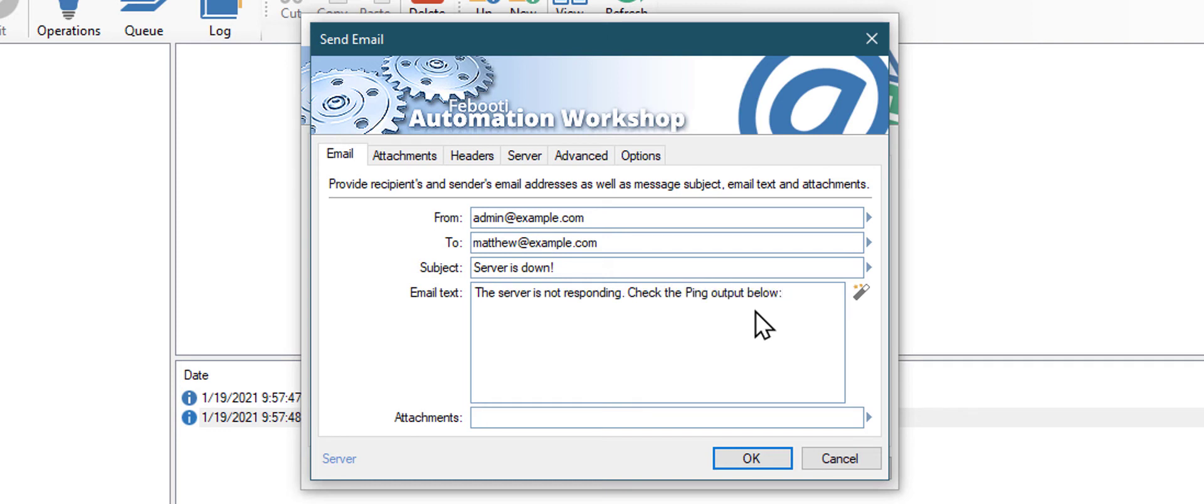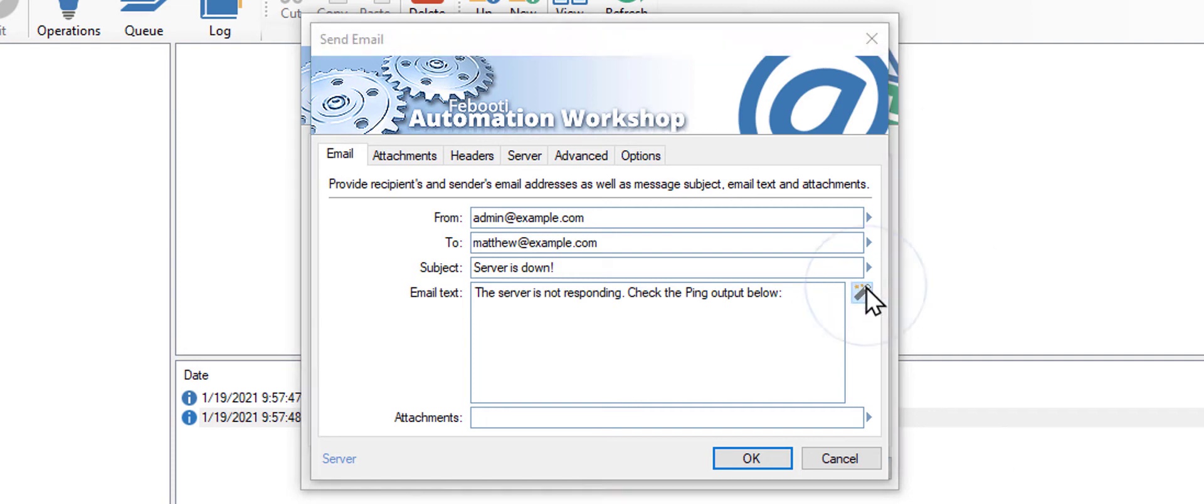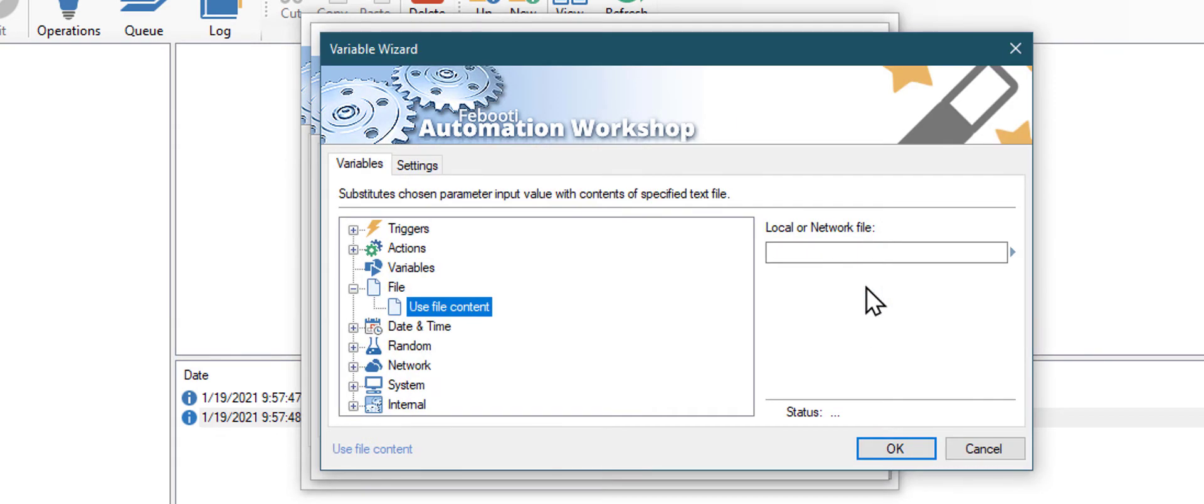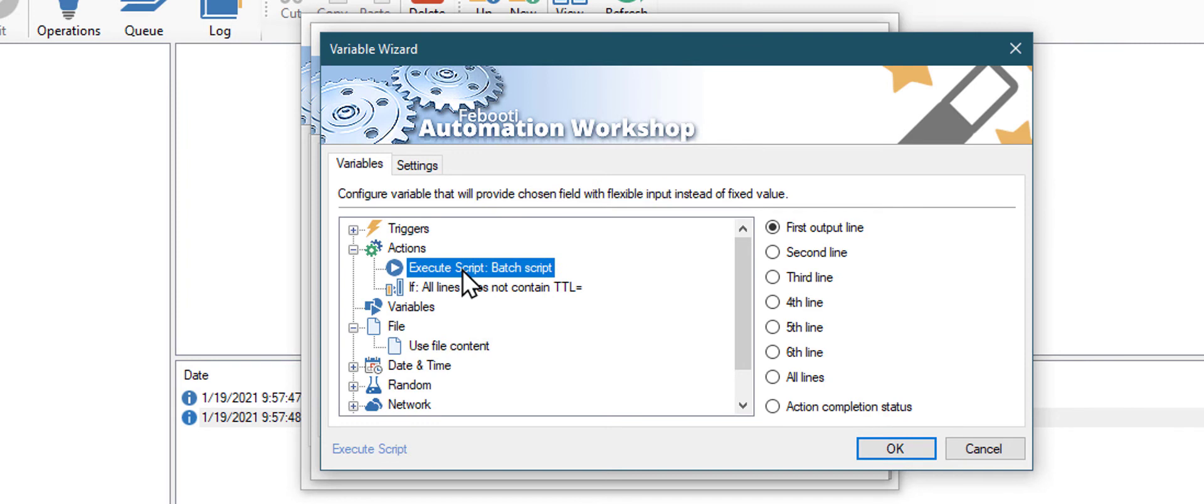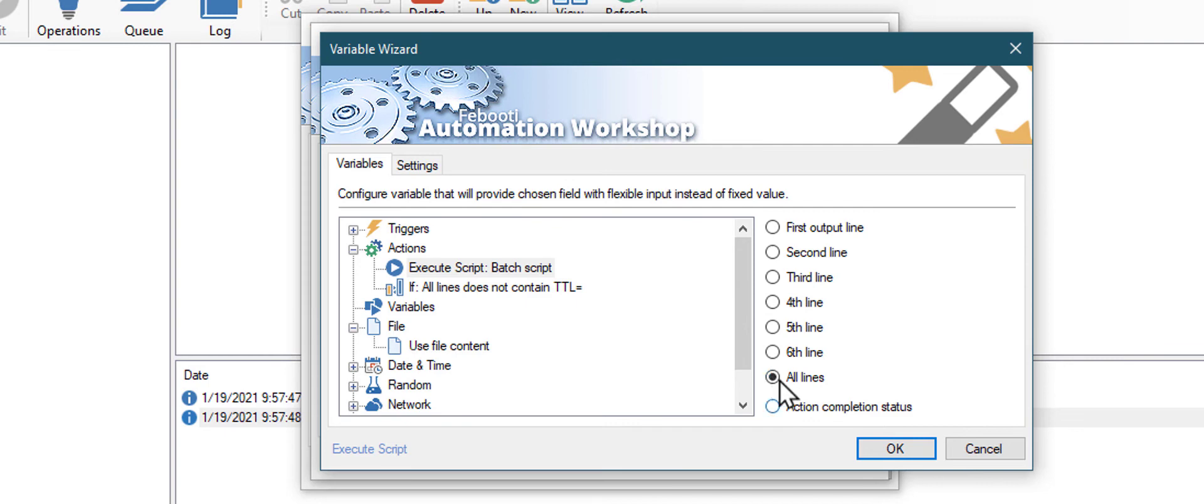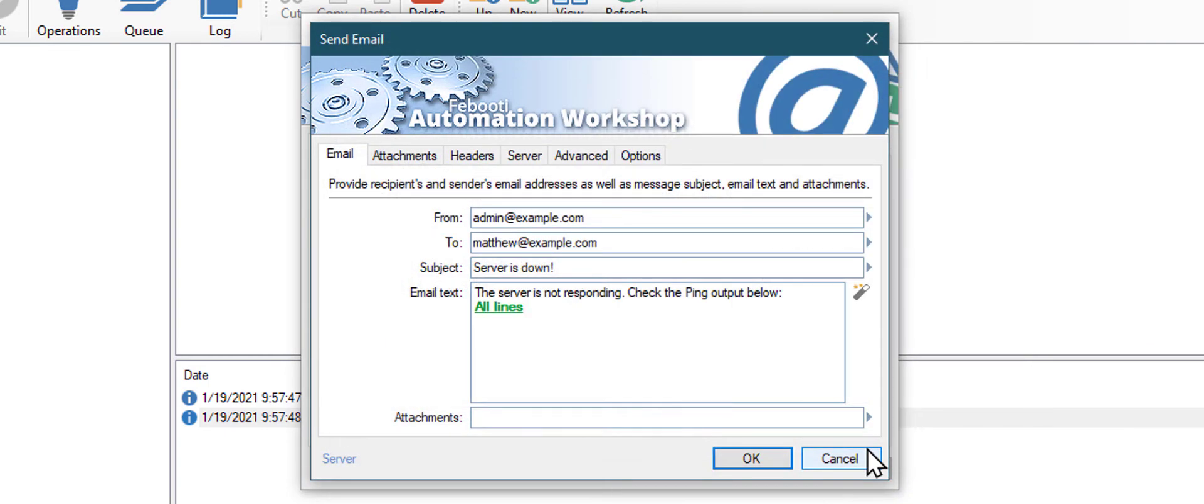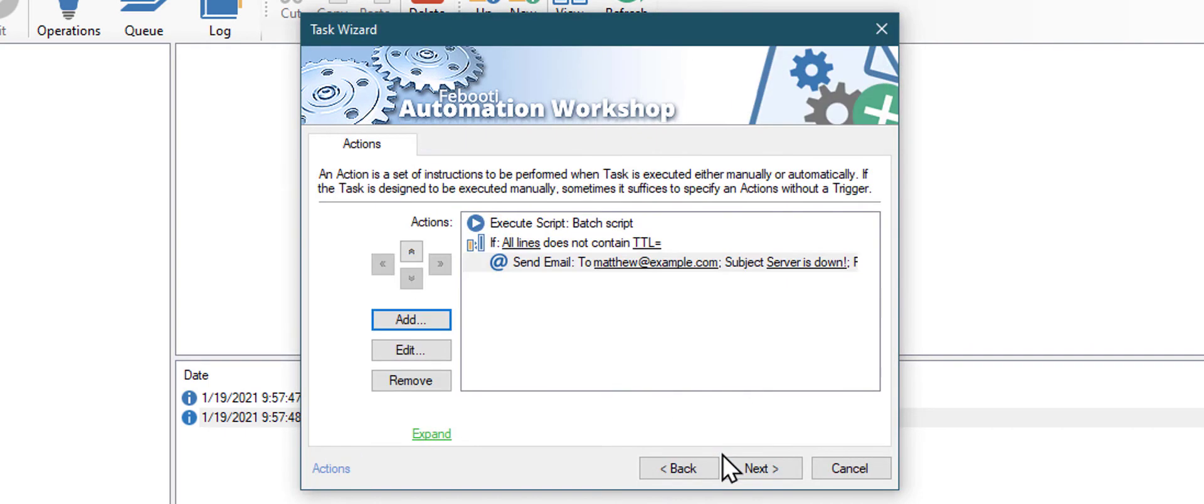Fill all the necessary fields. I want to include the output of the ping command in our email body. Use the Variable Wizard button again. Go to the Actions category. And choose our Execute Script action to get output of the ping command. Select all lines, as we want the whole output. Click OK to close the wizard. Click OK to add this action to our task.